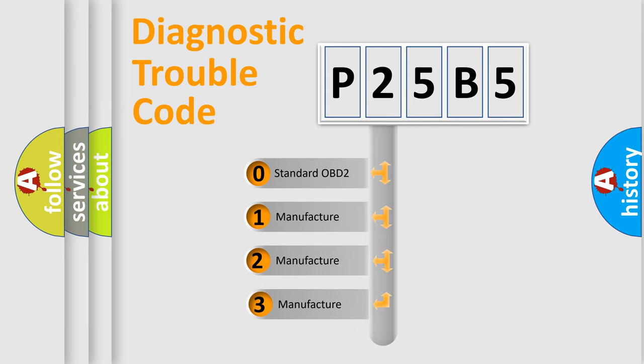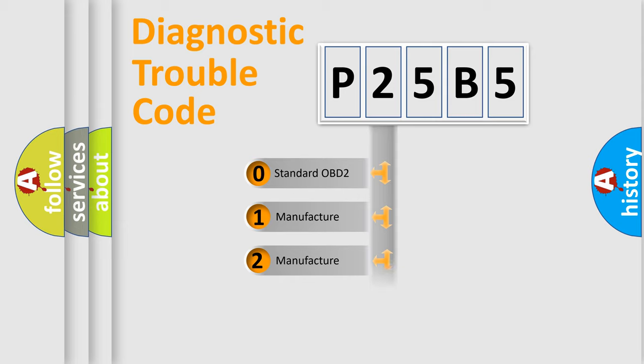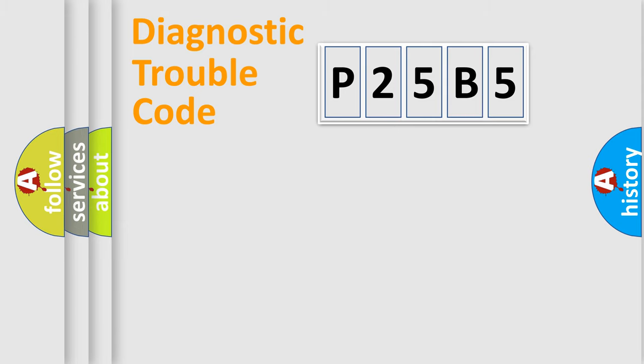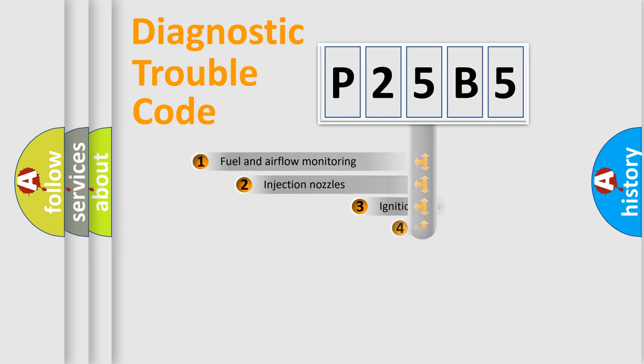If the second character is expressed as zero, it is a standardized error. In the case of numbers 1, 2, or 3, it is a more precise expression of the car-specific error.